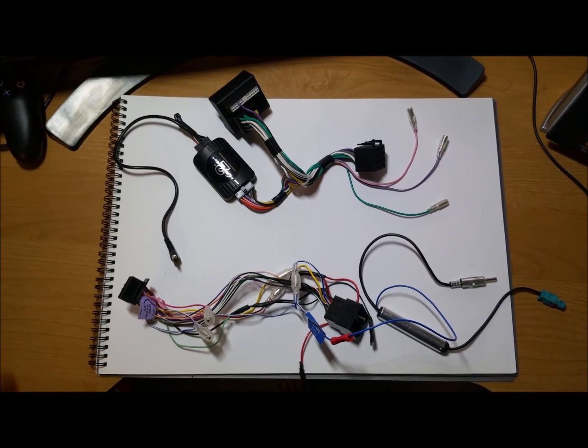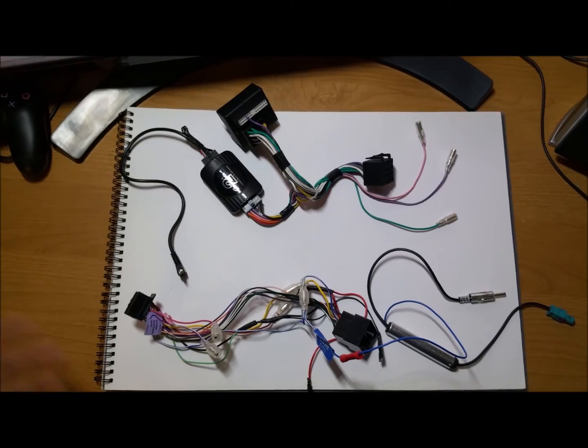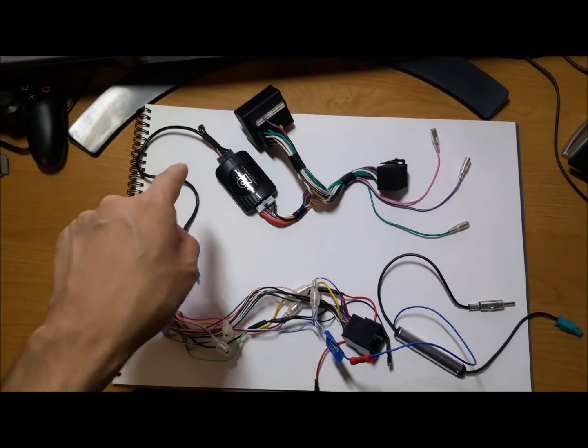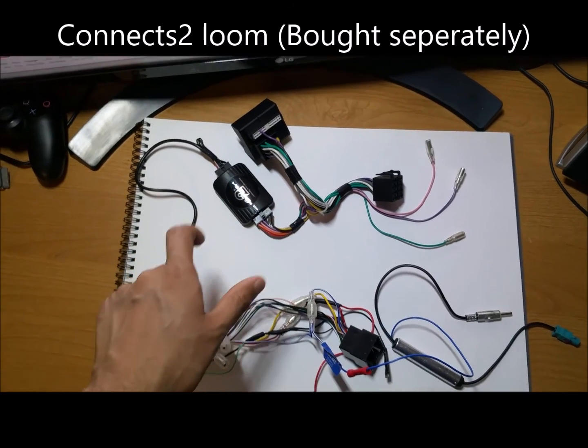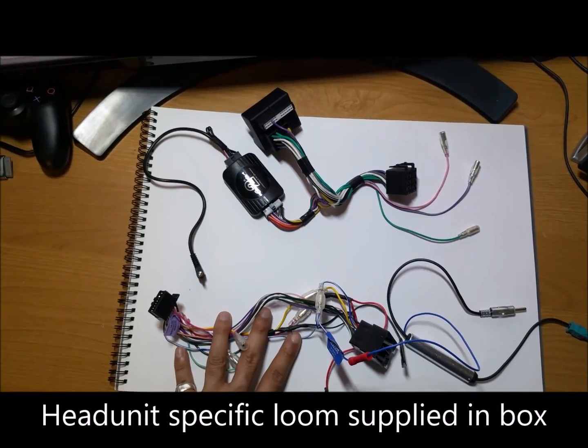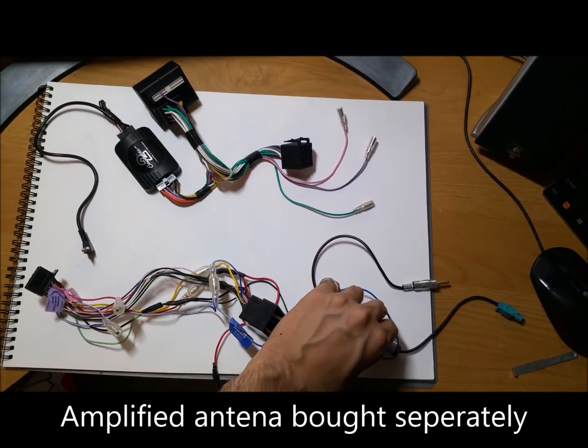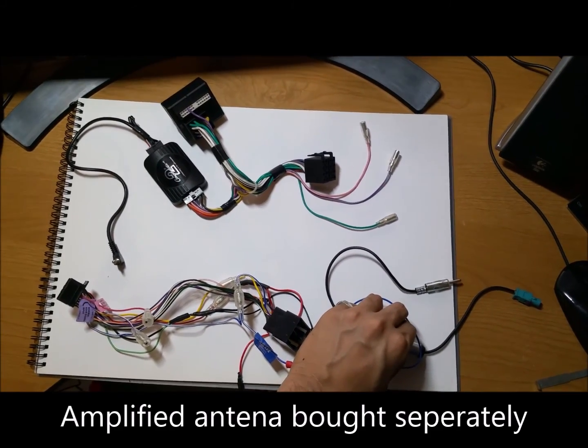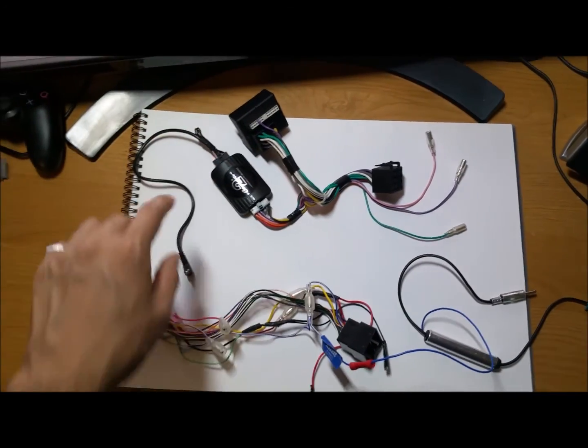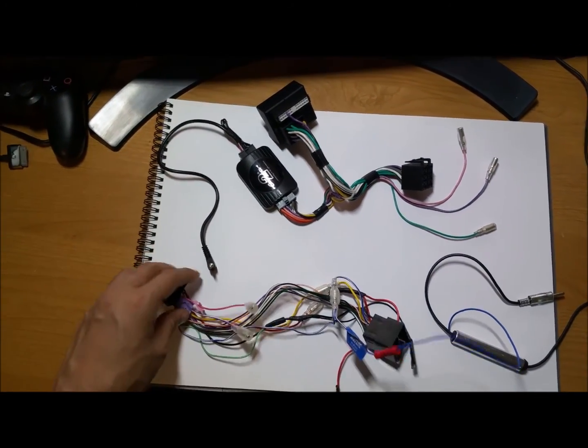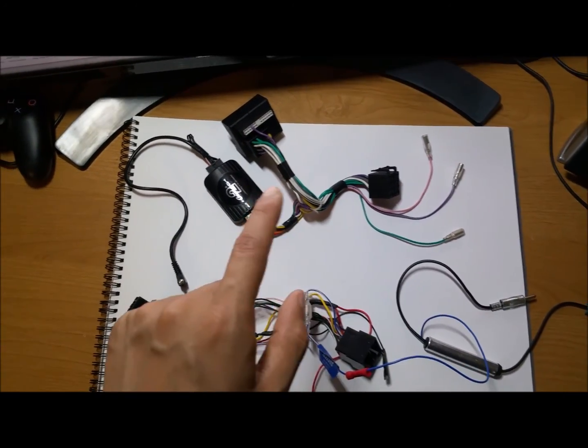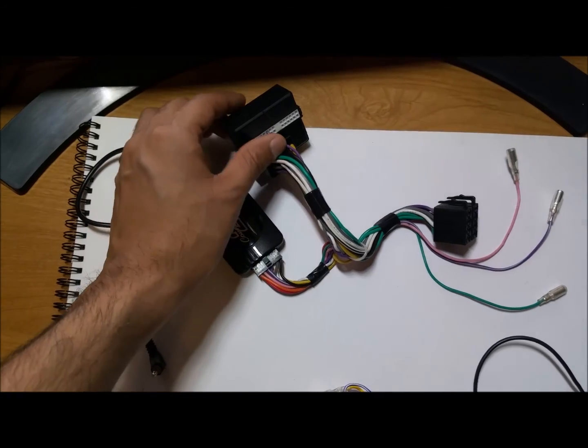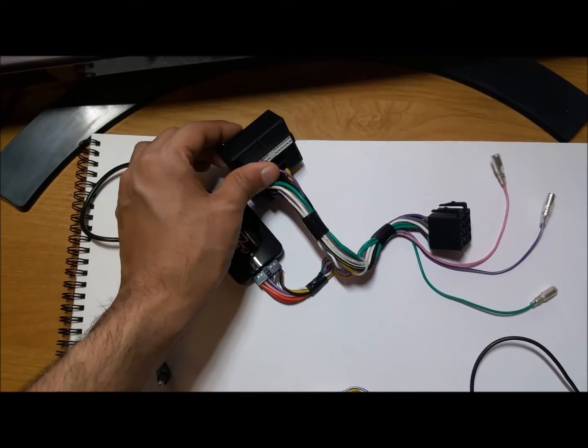Okay, so this is the stereo loom or the wiring loom separated into two or three pieces. So the first piece is this piece here. This connects to the loom. This I bought on eBay separately to this which was supplied with the Pioneer head unit, and separately to this boosted or amplified AM FM radio antenna. So these are the three pieces: the Connects2, the Pioneer main power and speaker loom, and then the amplified antenna loom.